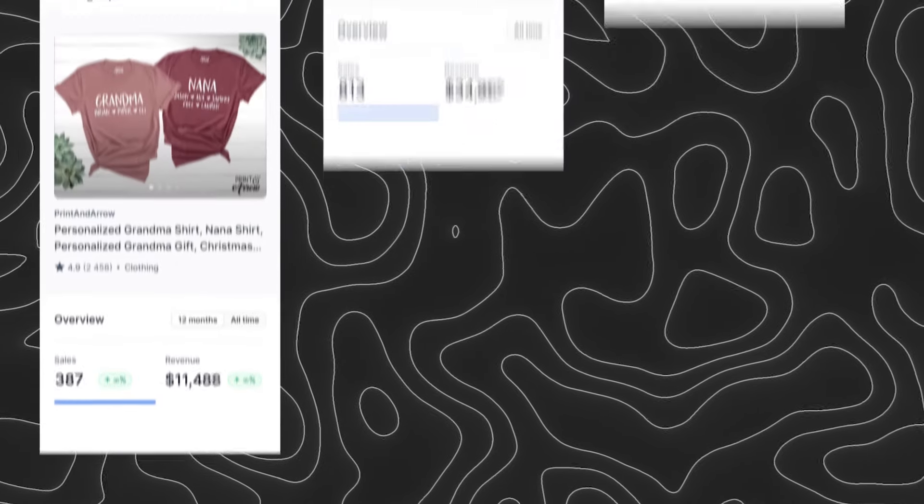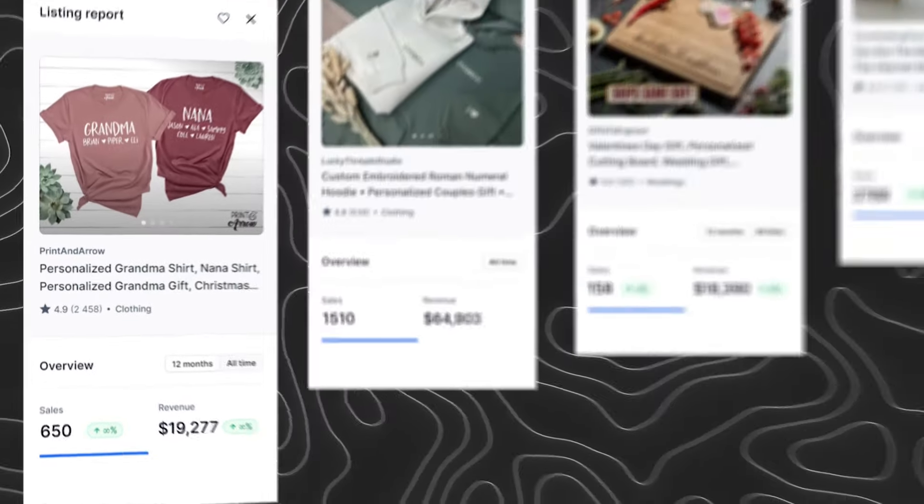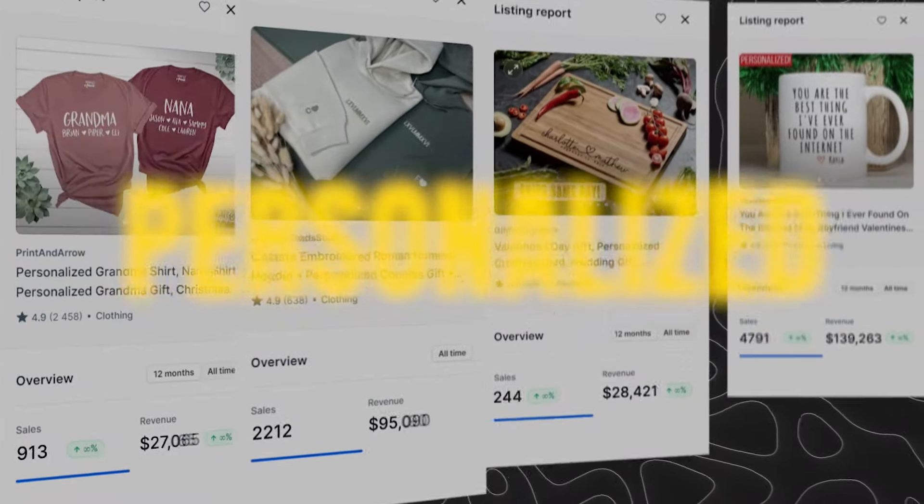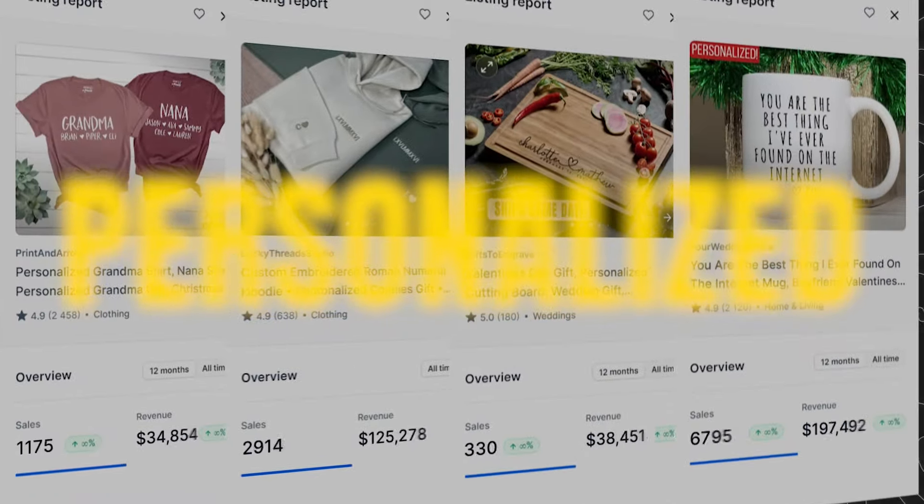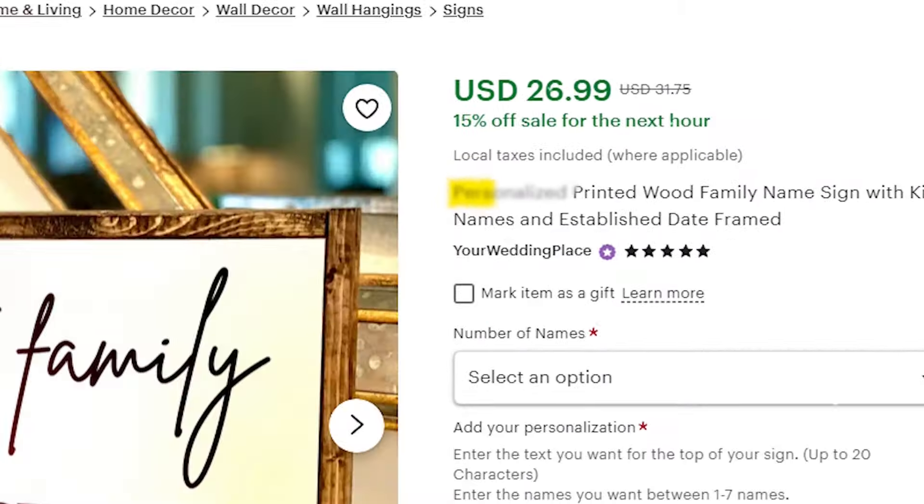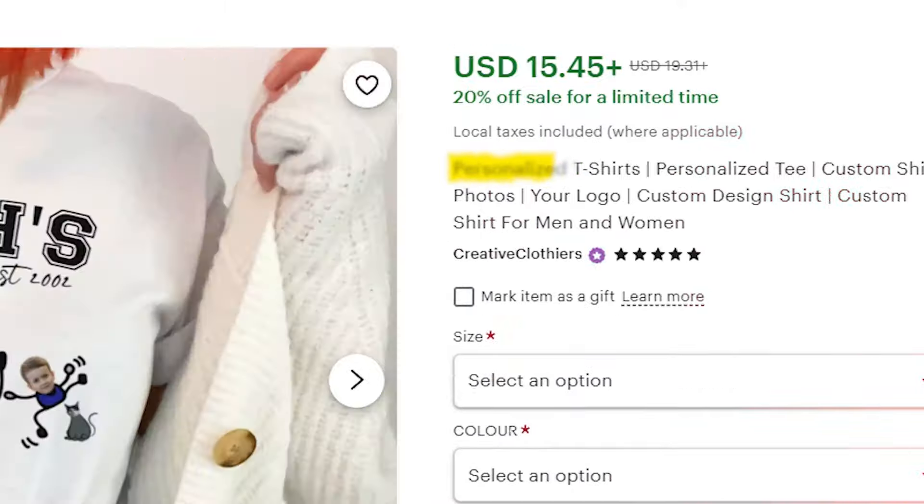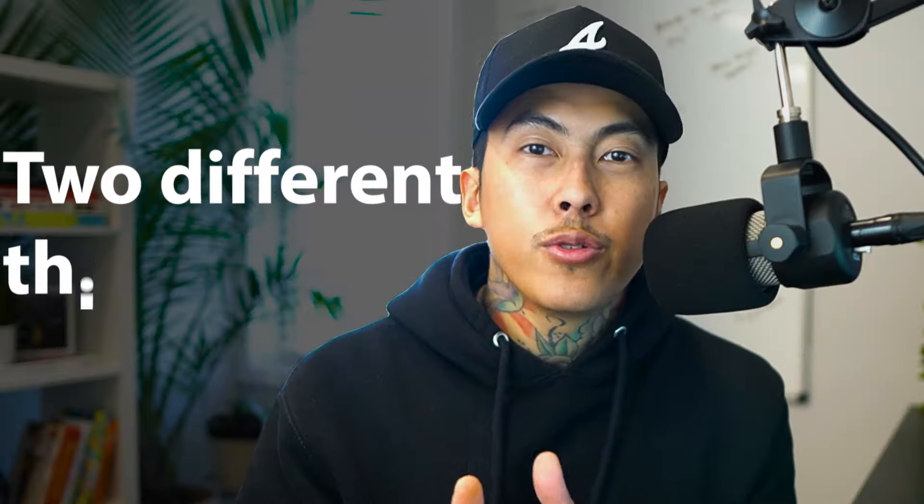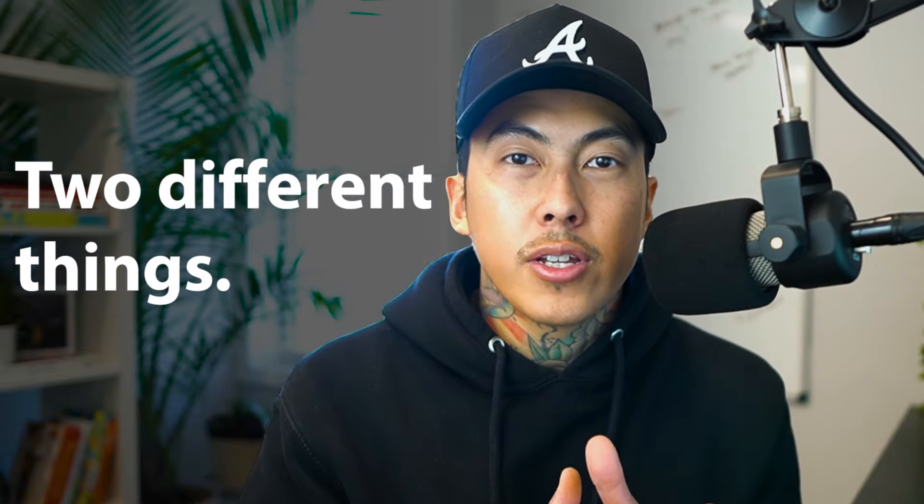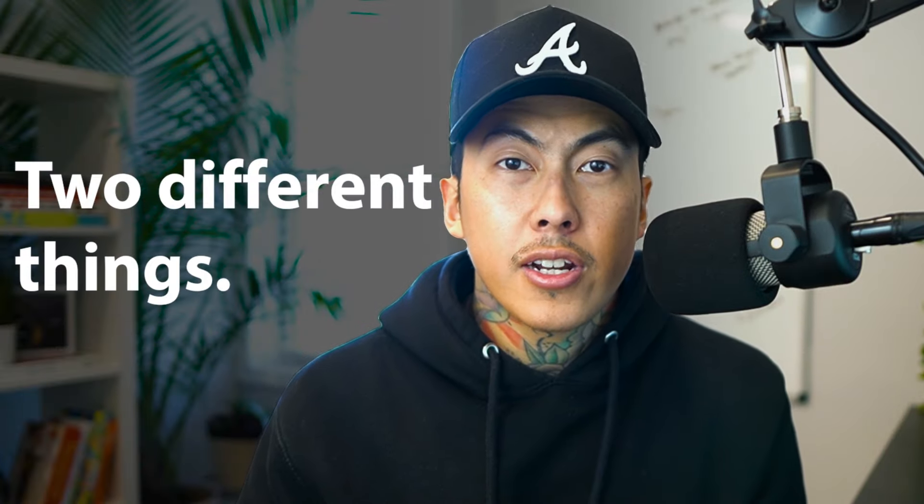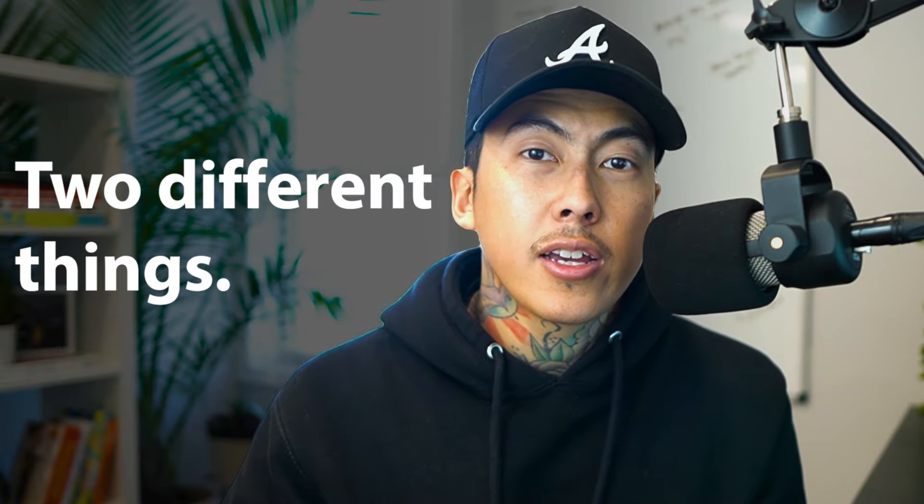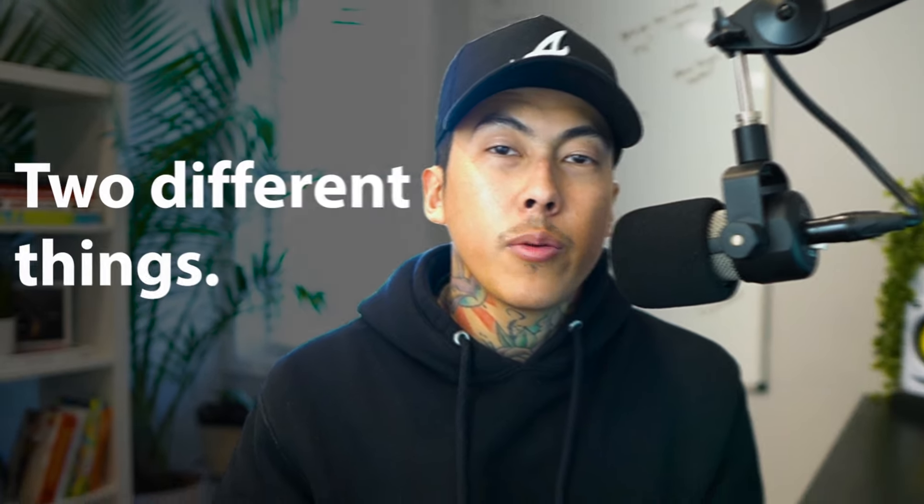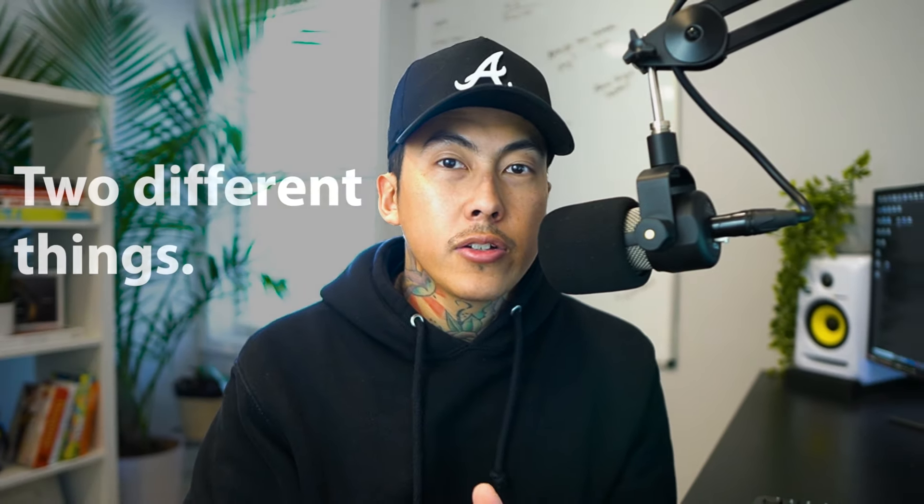These four products bring in thousands of dollars per month and they all have one thing in common, and you'll also find this in the majority of the top shops on Etsy. There are two different things that you can do to differentiate yourself when selling on Etsy that will help you get more sales.